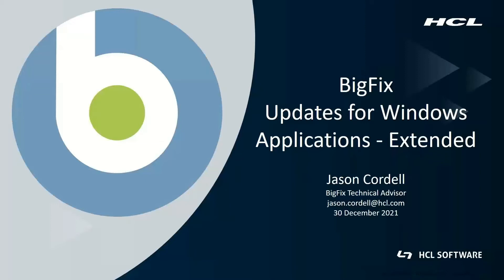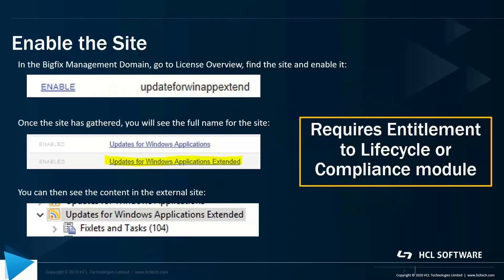Here I'm going to walk you through how to enable the updates for Windows applications extended content. In plain English, that's third-party patching that's been enhanced within the BigFix platform. It does require entitlement to lifecycle or compliance to be able to access the content.